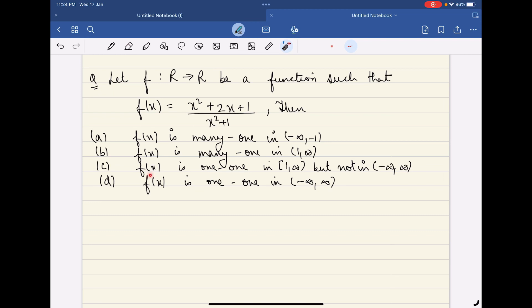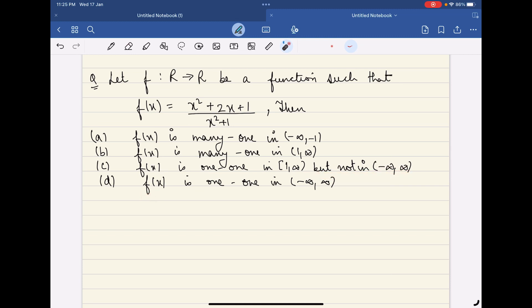The third option is f(x) is one-one from [1, ∞), but not from minus infinity to plus infinity. And the last option is f(x) is one-one from minus infinity to plus infinity.